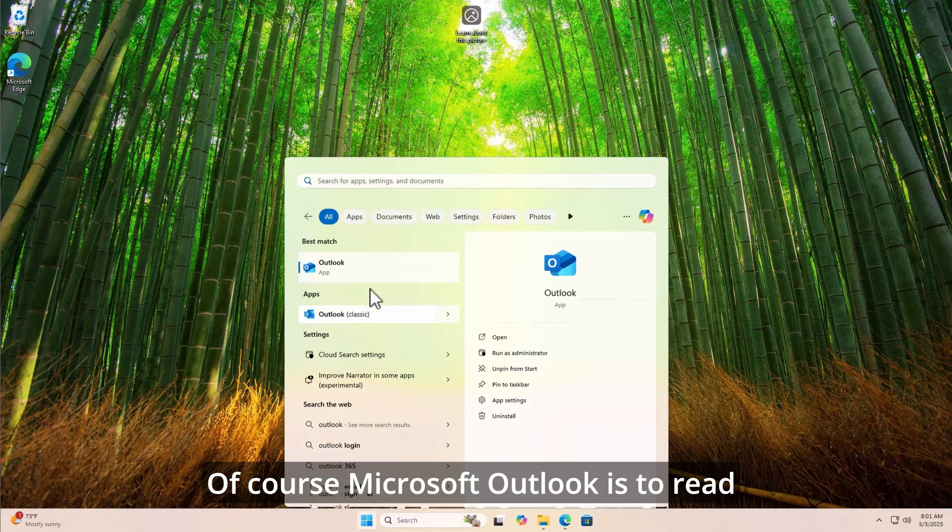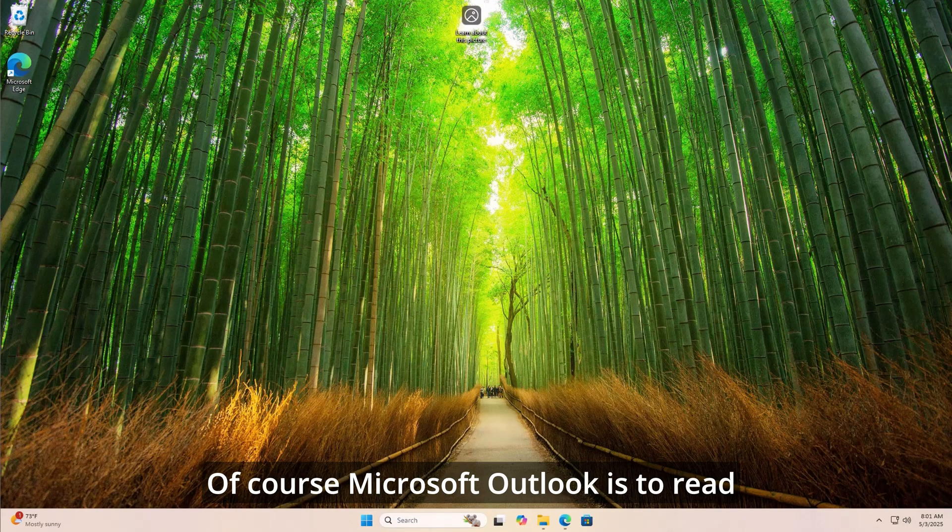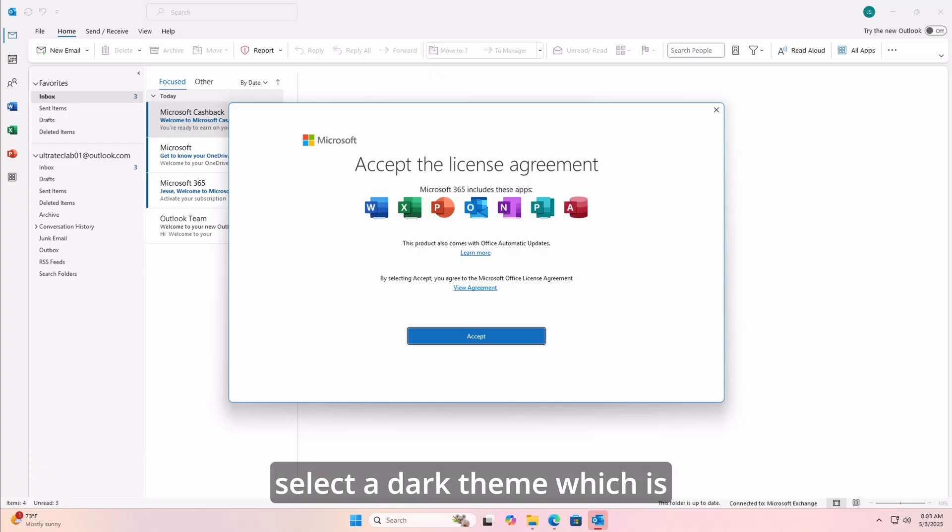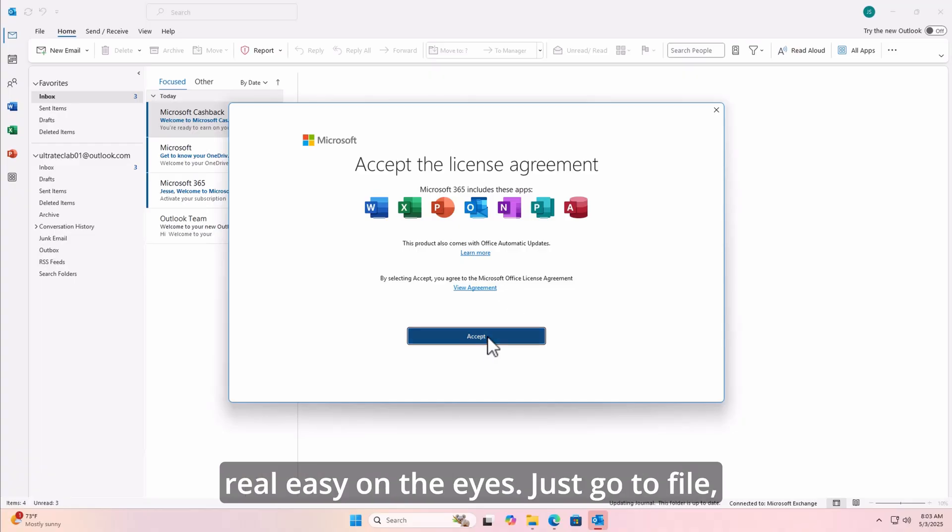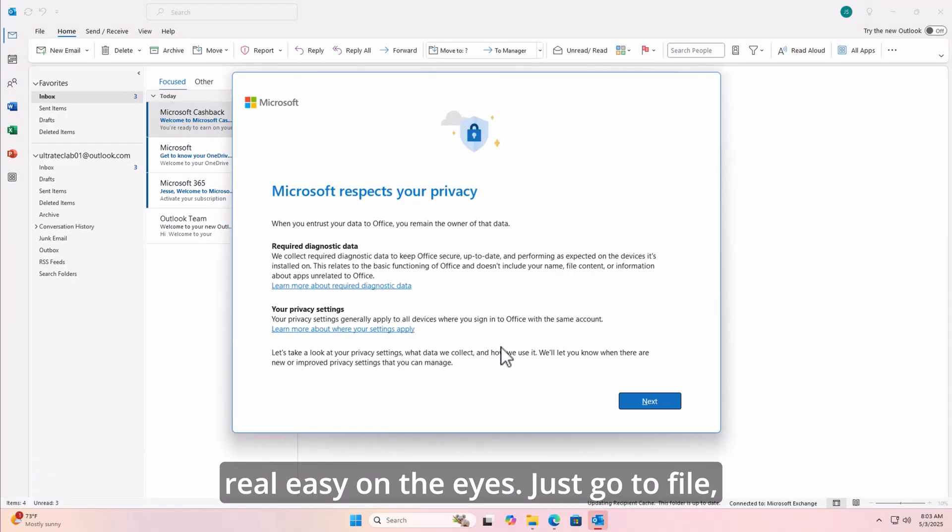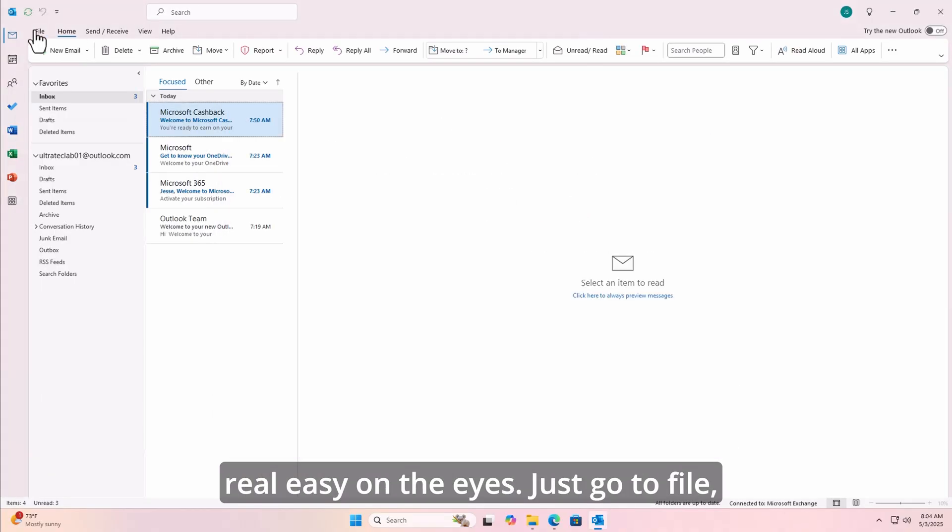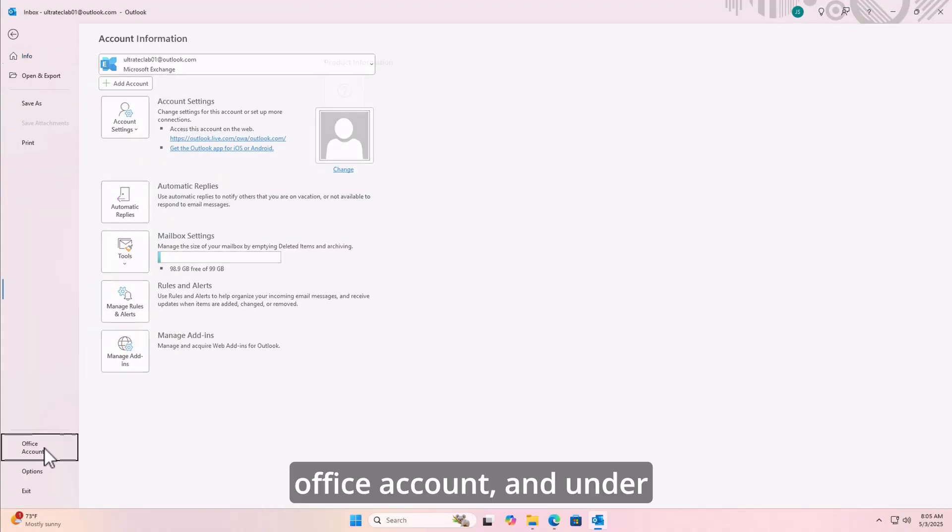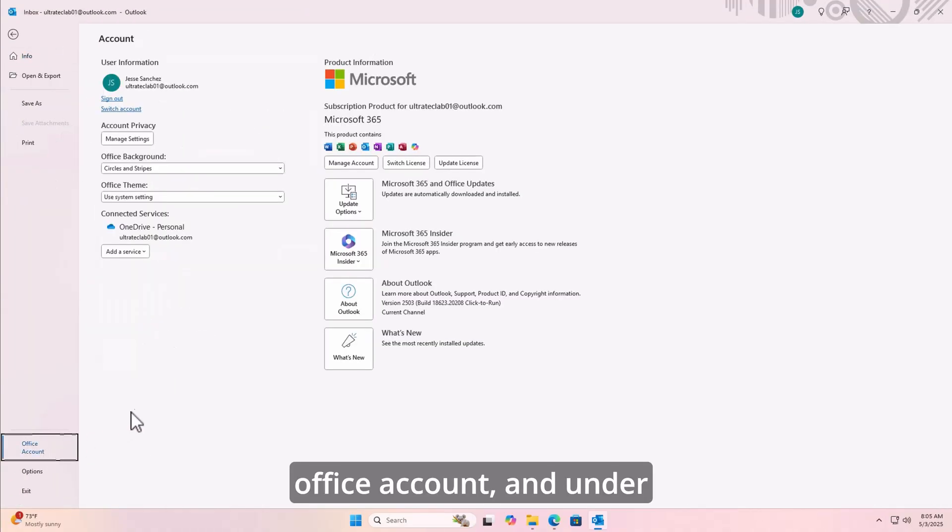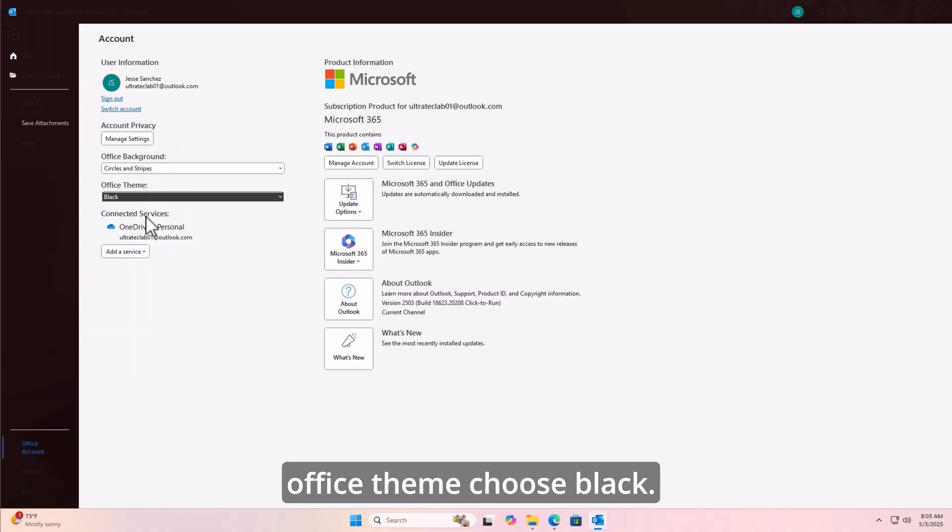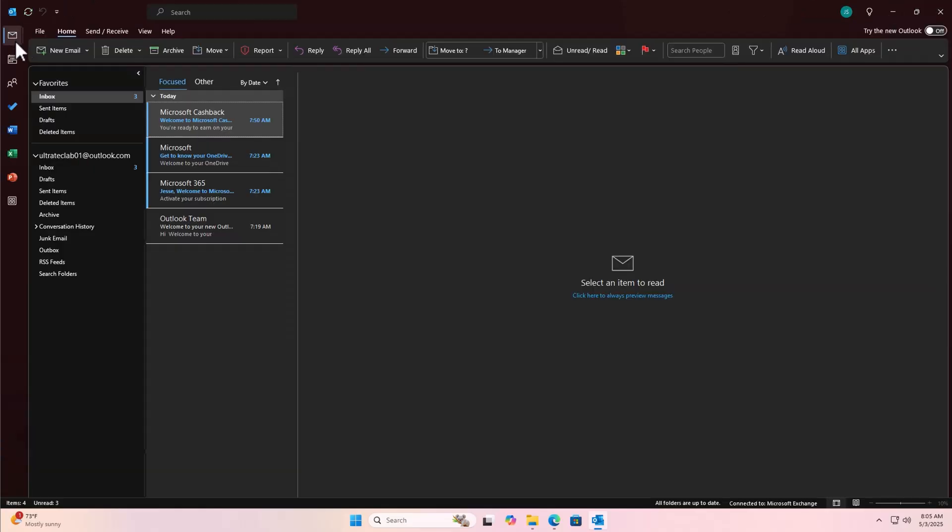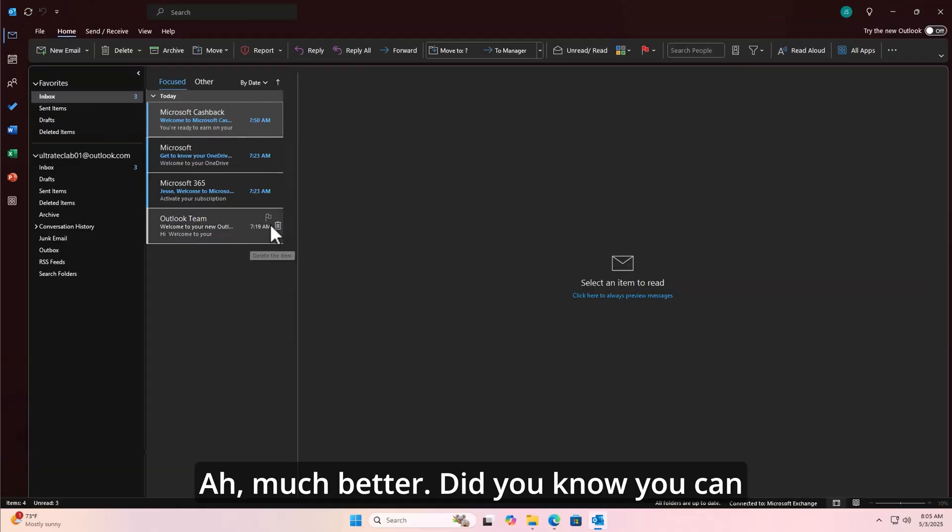Of course, Microsoft Outlook is to read your email, but now you can select a dark theme, which is real easy on the eyes. Just go to File, Office Account, and under Office Theme, choose Black. Ah, much better.